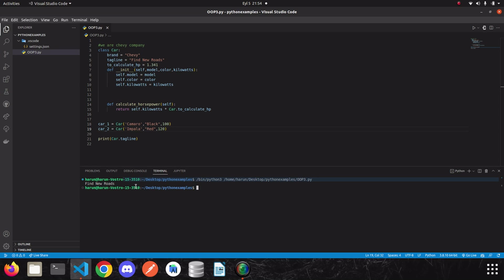As I said, the difference of class methods from regular methods is that, they take the class as the first parameter instead of instance. And they allow us to make changes on the class, not on the instance. This is the main difference. And now the question is, how do we define a class method? We are going to use class method decorator.